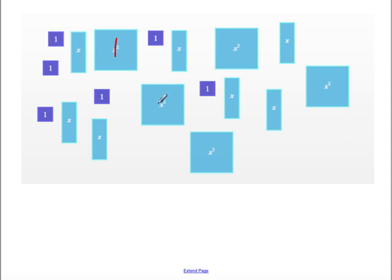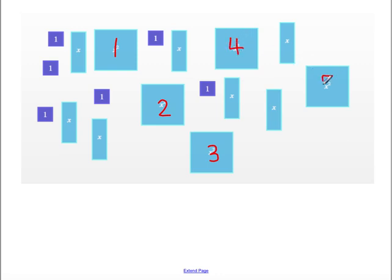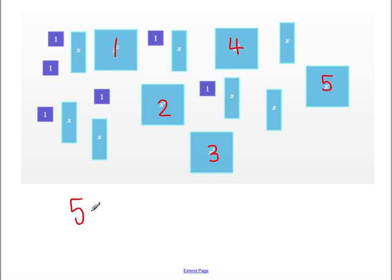So here's my first one. I have 2, 3, 4, 5 x squared tiles, and since I have 5 x squared tiles, I write that as 5x².